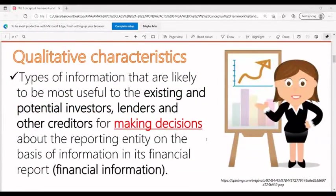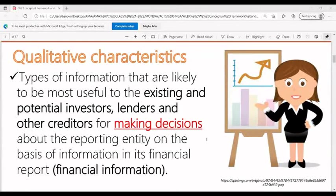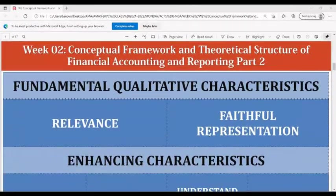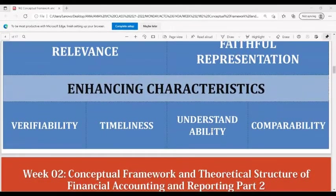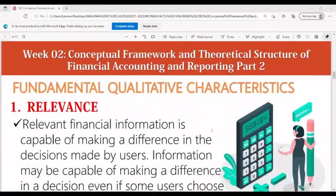Qualitative characteristics are types of information that are likely to be most useful to existing and potential investors, lenders, and other creditors in making decisions about the reporting entity on the basis of information in its financial report. The fundamental qualitative characteristics are relevance and faithful representation. The enhancing characteristics are verifiability, timeliness, understandability, and comparability.